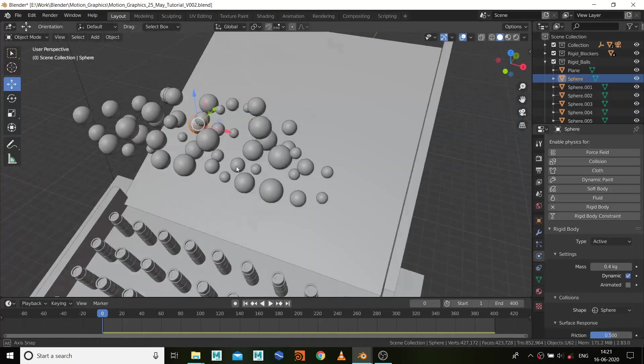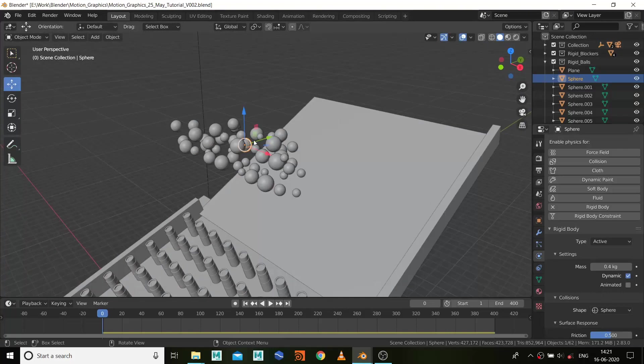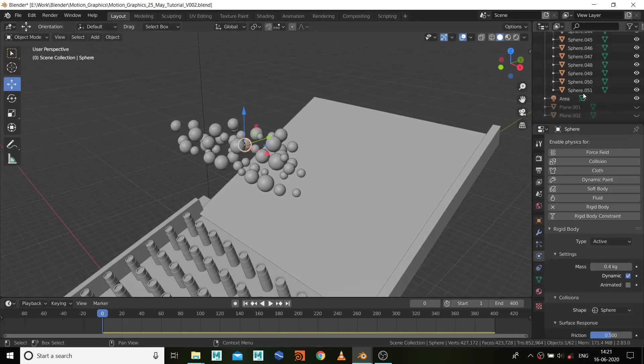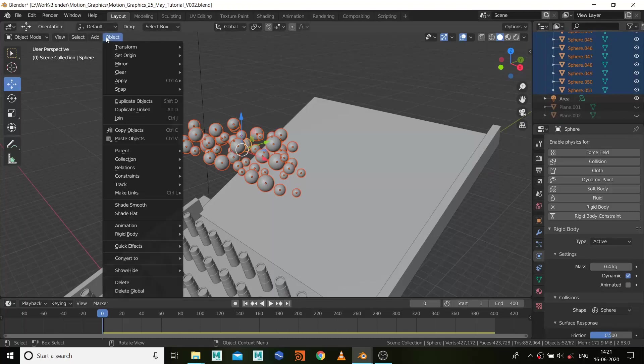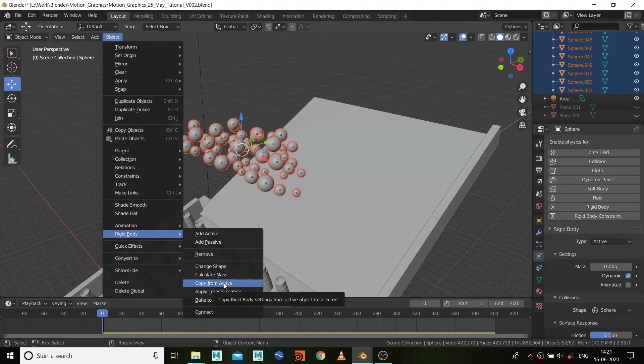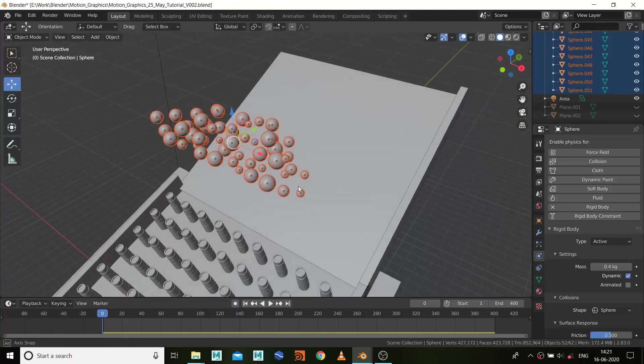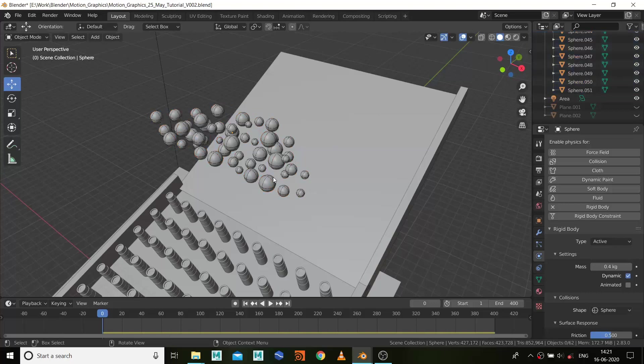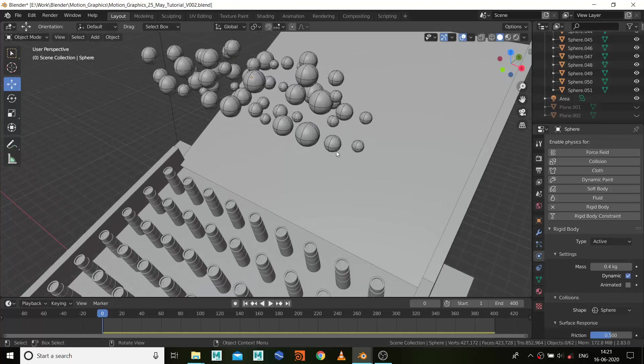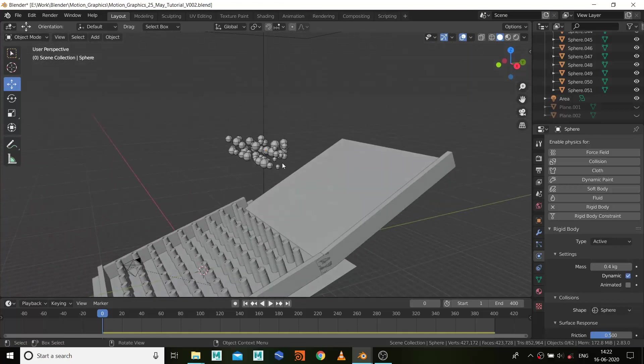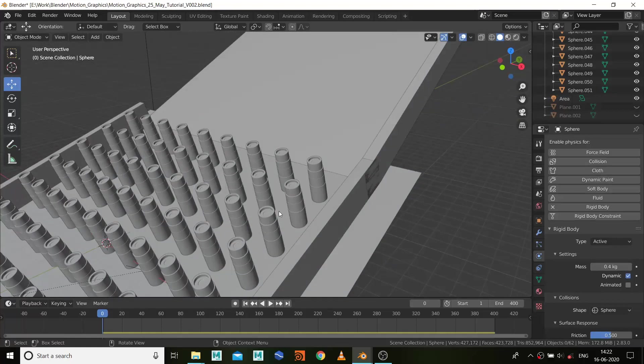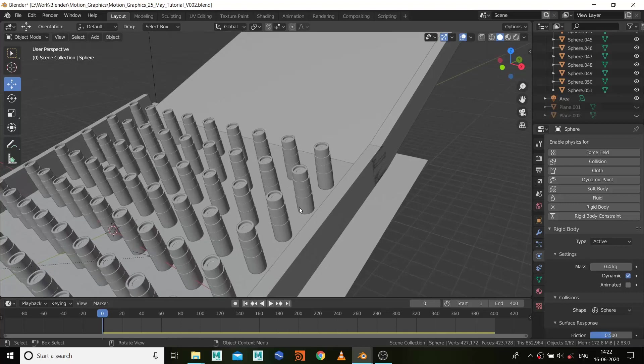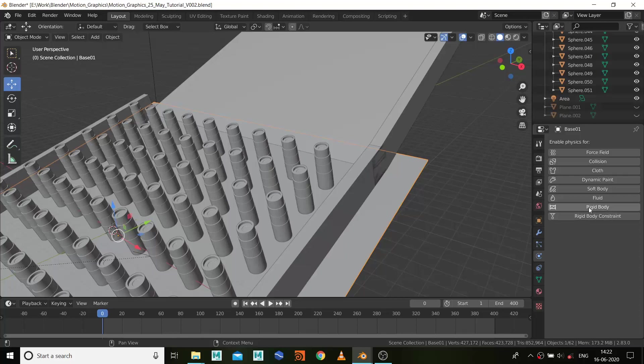That's it, first we have set up this. Then select this one, shift select all of your spheres and go to Object, Rigid Body, and Copy From Active. That way the same settings will be applied on the rest of the spheres.